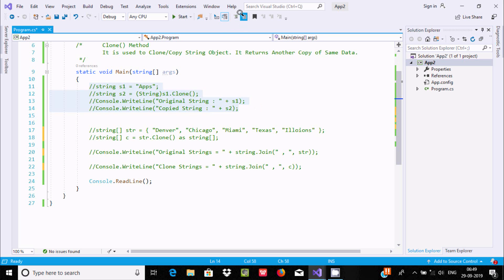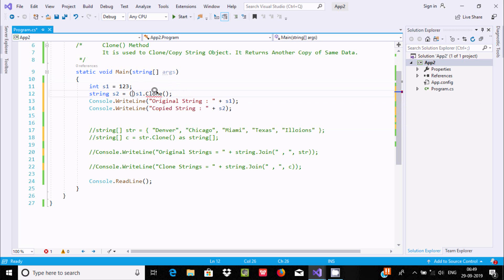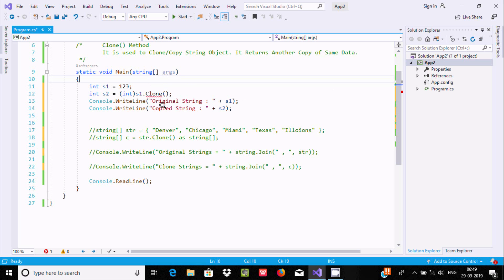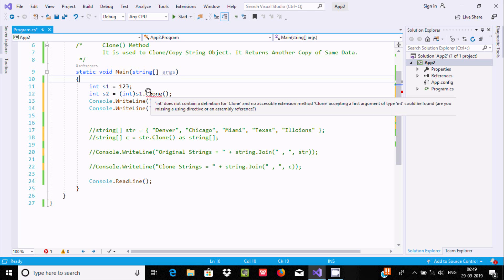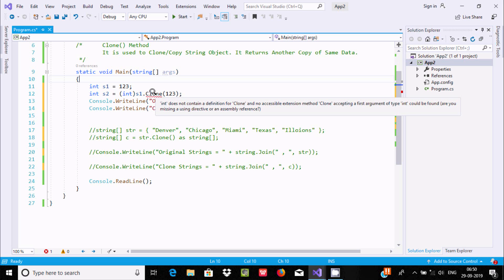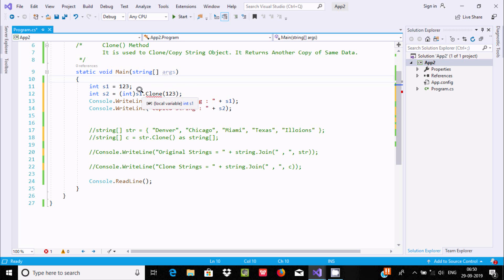Now suppose if I give an int type and initialize the value with 1, 2, 3 - this is object type. Going to convert into integer. If I take the cursor, we are getting the error message: 'int does not contain a definition for Clone'. That means we cannot use Clone on int. It also says 'no accessible extension method Clone accepting first argument'. So that means int type variables we cannot clone - only a string we can do it. This is the limitation of the Clone method.